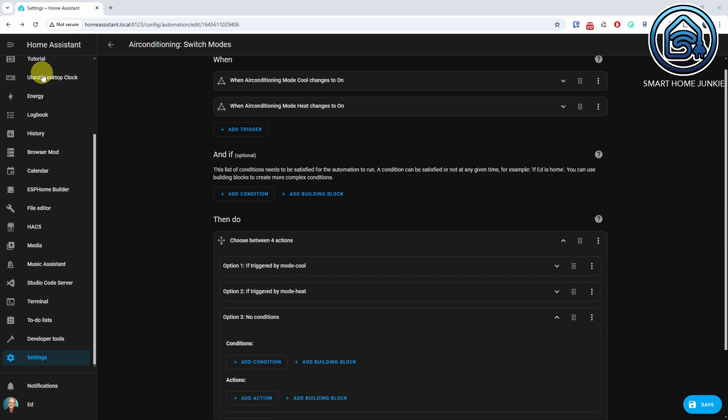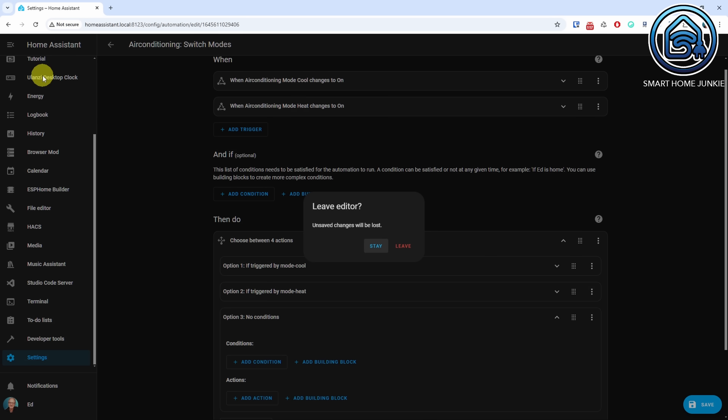When working on an automation you will now receive a warning if you click on a menu item, preventing you from accidentally losing all your changes. Nice one!